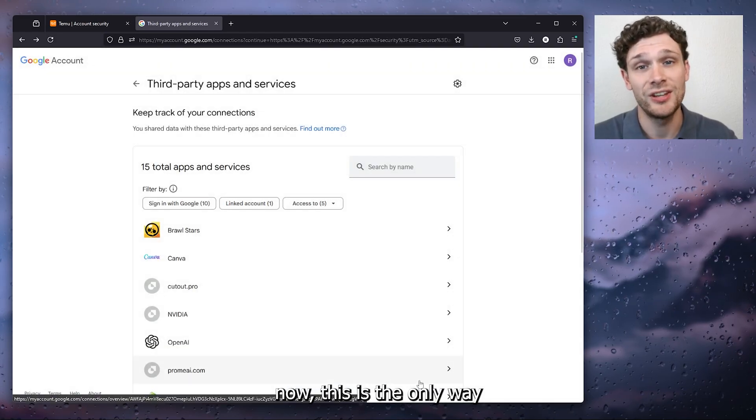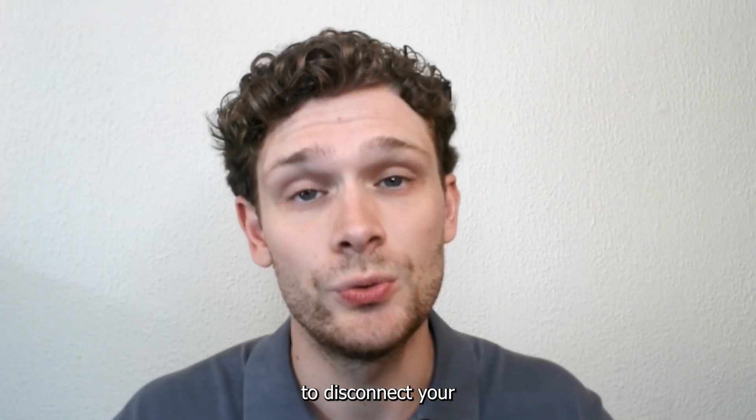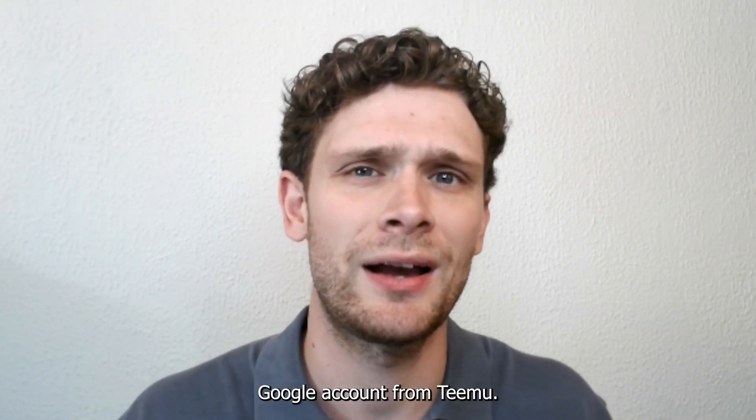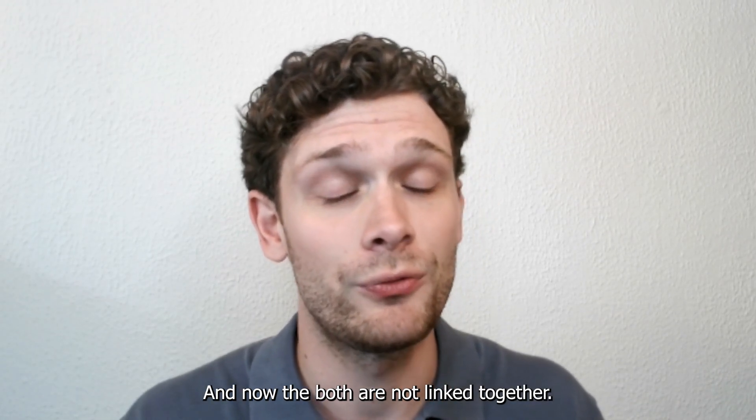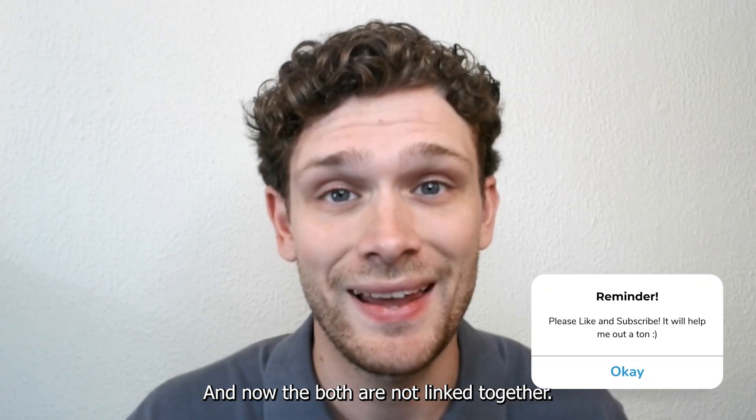Now this is the only way to disconnect your Google account from Temu and now they both are not linked together.